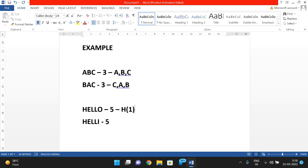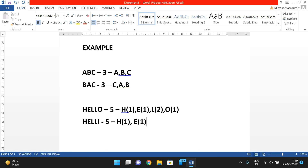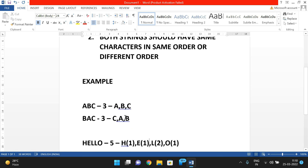In 'hello' we have: h with one occurrence, e with one occurrence, l with two occurrences, and o with one occurrence. In the second string 'hilly', the character i is present — but i is not available in the first string. That implies both strings have different characters, so this is not an anagram.